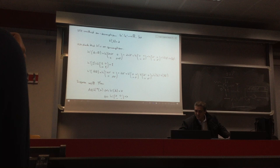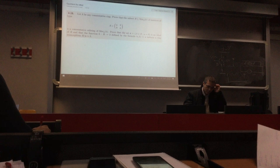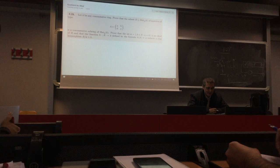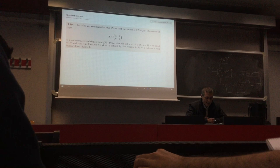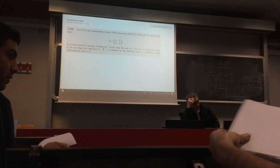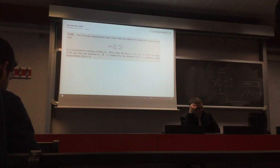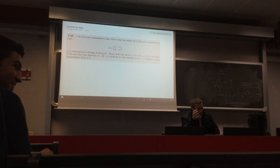Now we look at a new example: upper triangular 2 by 2 matrices which have the same element on the diagonal, over any commutative ring K. We want to prove that this set R is a commutative subring of 2 by 2 matrices with coefficients in K.